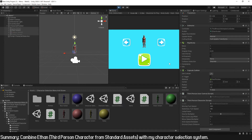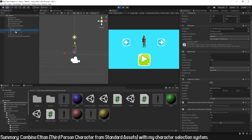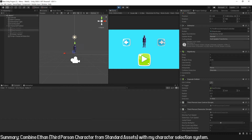Now I will modify these prefabs so that they ignore keyboard inputs and are not affected by gravity. I select them all, disable the 'Use Gravity' checkbox, and disable the script that allows the user to control the character by keyboard. Entering play mode, the character doesn't fall and doesn't move when pressing movement keys — the red character is selected and we can navigate through each character using the buttons.